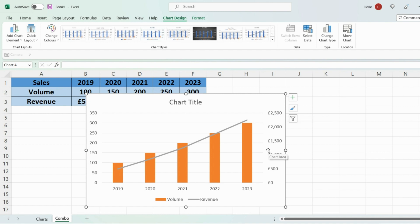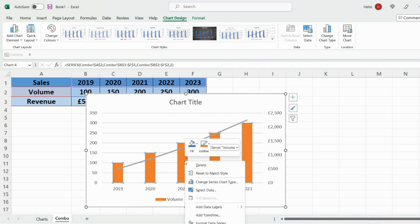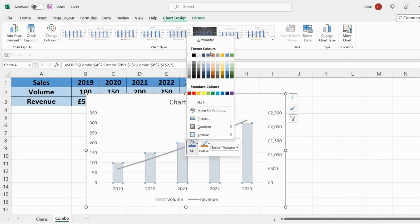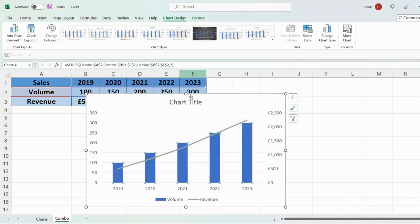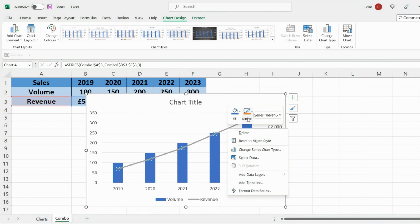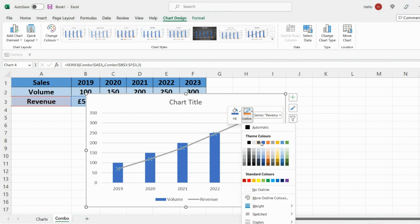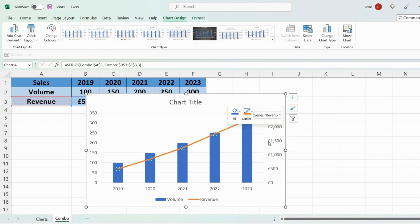So what you can do now is update the graph however you want. So you can change the colors for example. So let's go ahead and change that to blue. You can also change the line graph color to let's say orange.